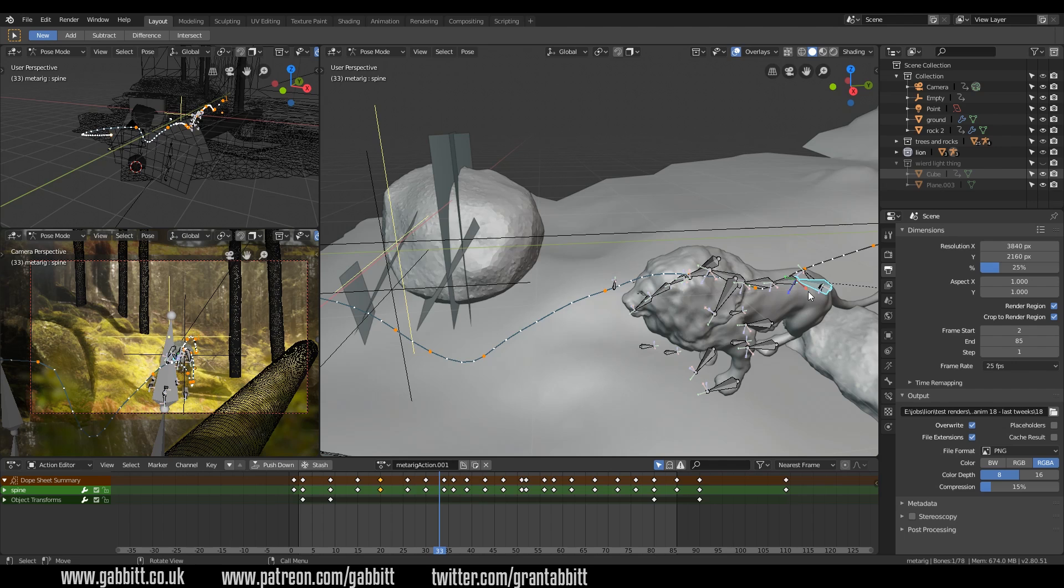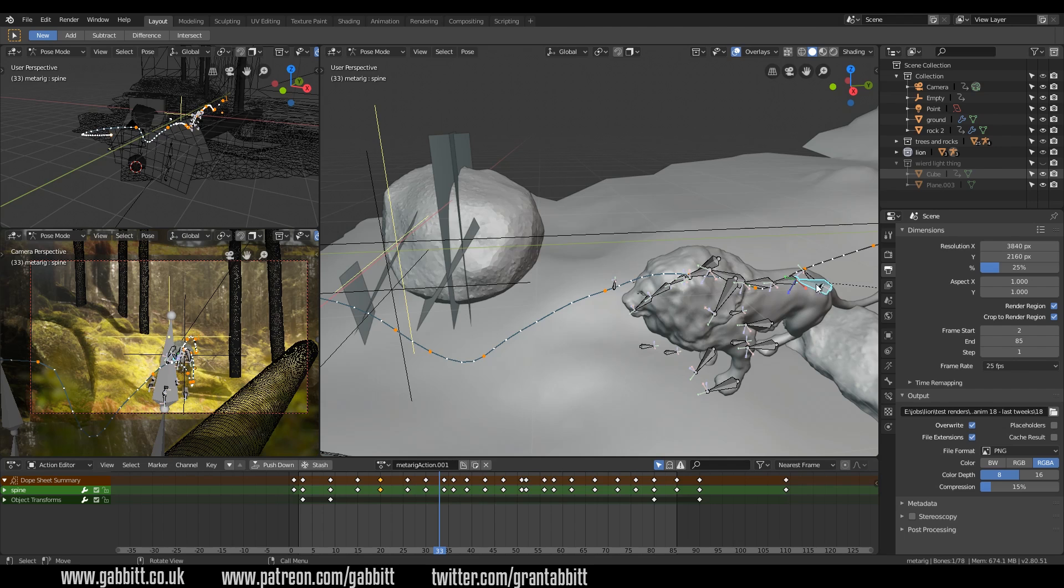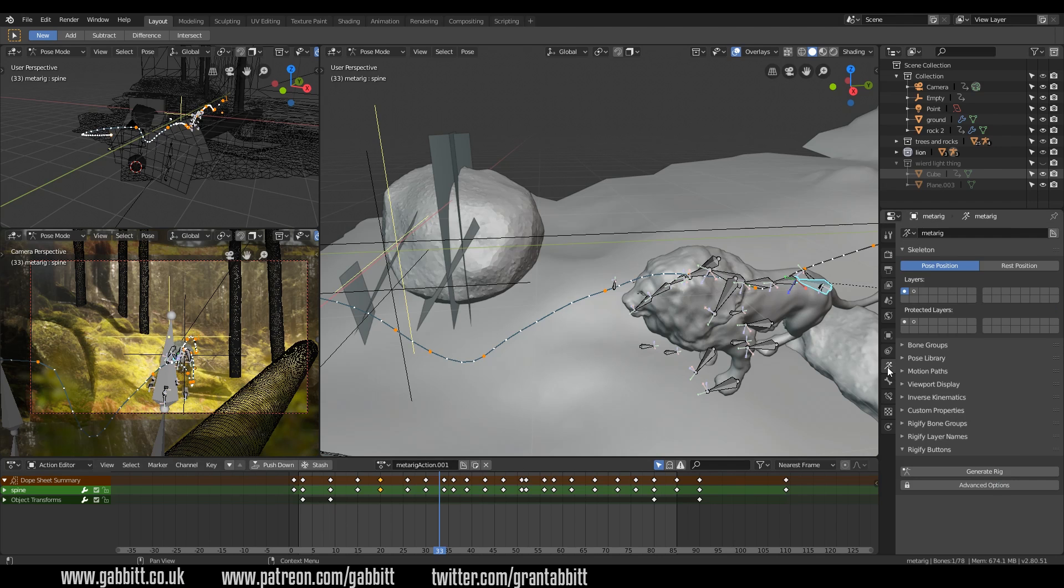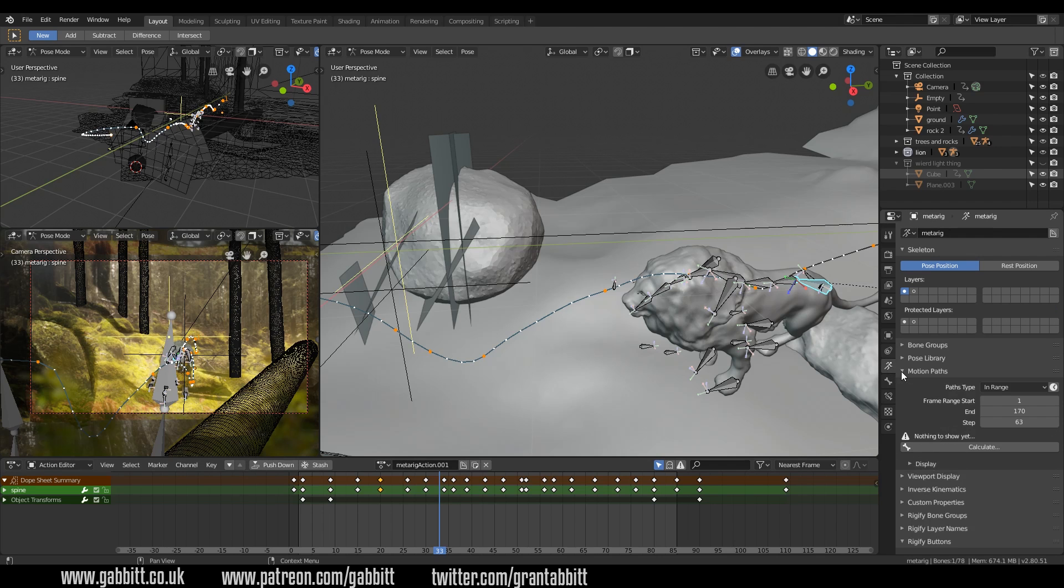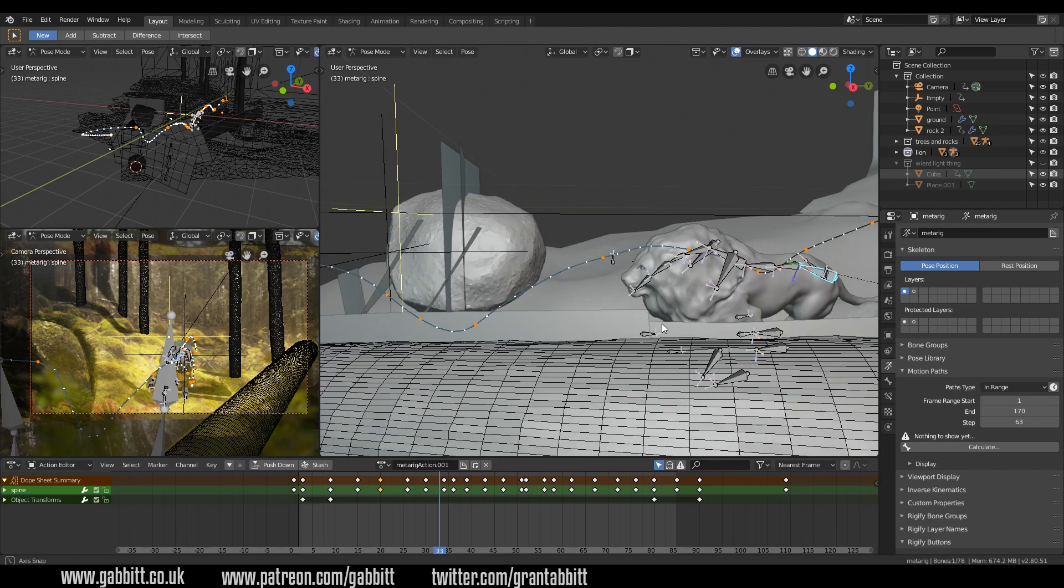One of the main things I've been working on is the keyframes of the animation. One thing I've really found and learned from this process—and I'm still learning animation—but I am finding the less keyframes the better. So if we take the root bone, for example, which is here on my lion, you can see the set keyframes I've got. A nice feature within Blender in the armature settings is the motion paths. If you click on the bone and click calculate, it will show you the path that it's traveling.